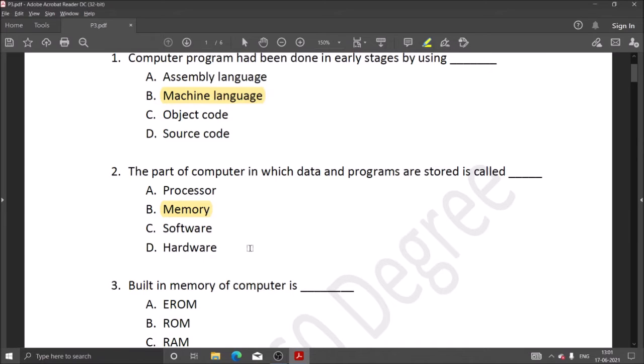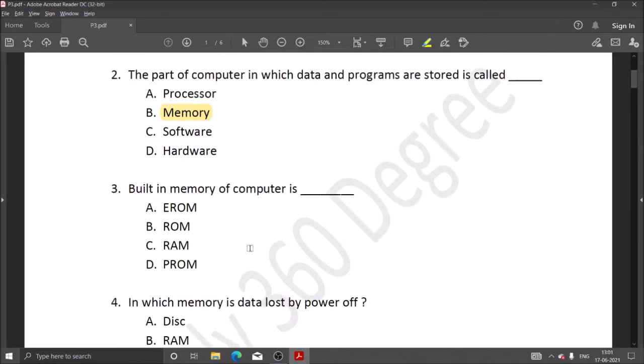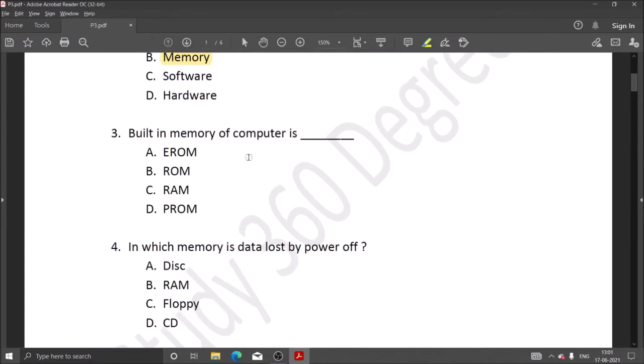Next question: built-in memory of computer is... So the computer's inbuilt memory is ROM. When we store data in files, it is stored in ROM.